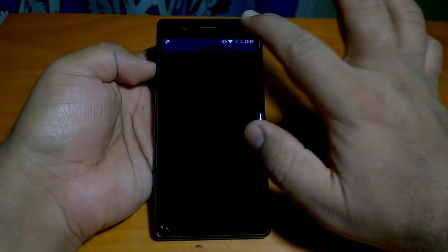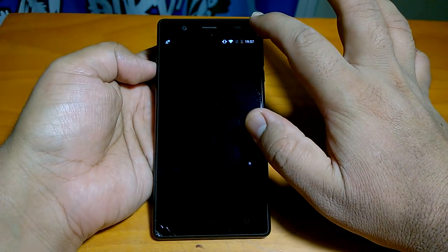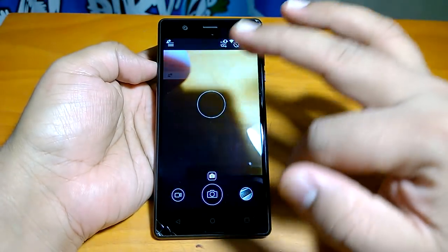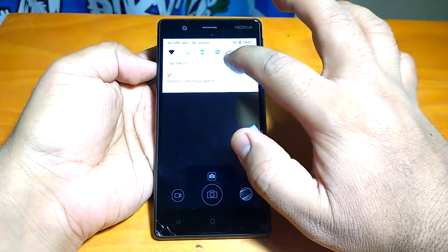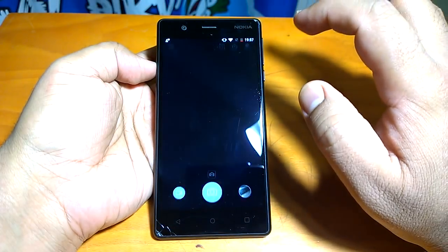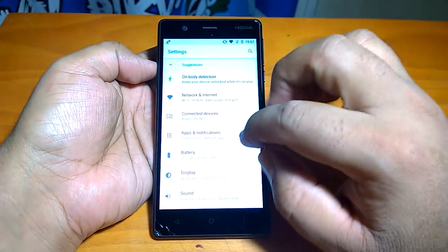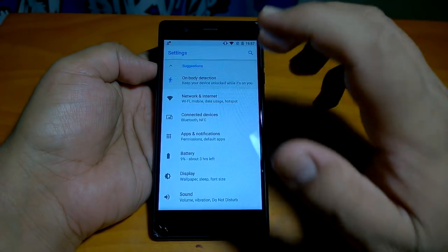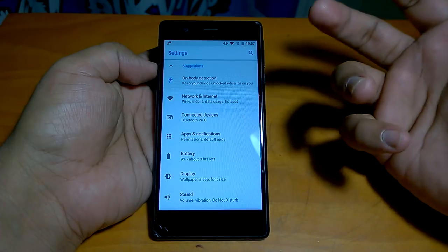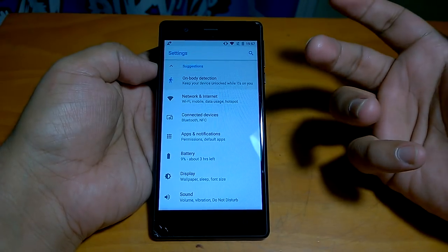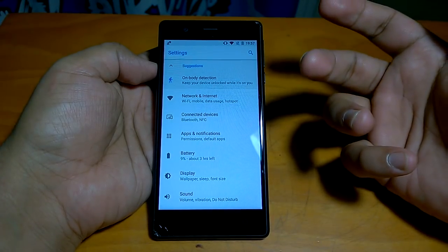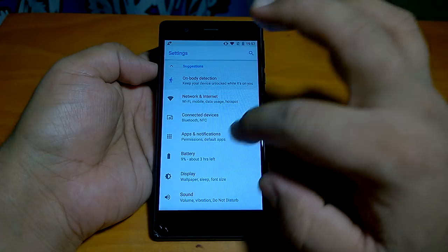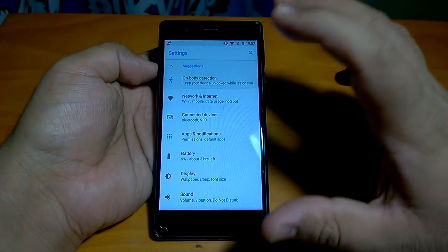A few of our users tipped us that there is actually an issue with the update, because this camera app is not the one that is supposed to be there. The Nokia 3 also gets the new camera app that had arrived on Nokia 5 and 6.